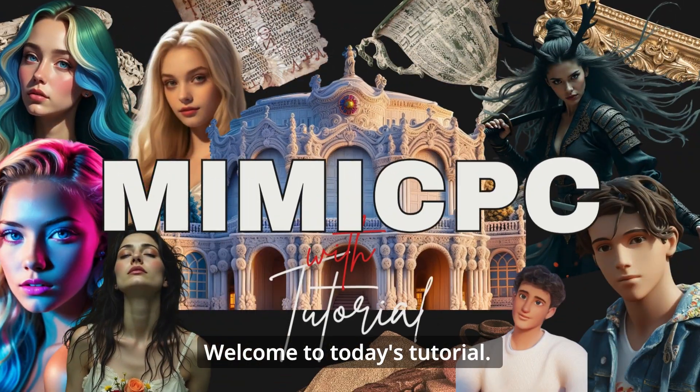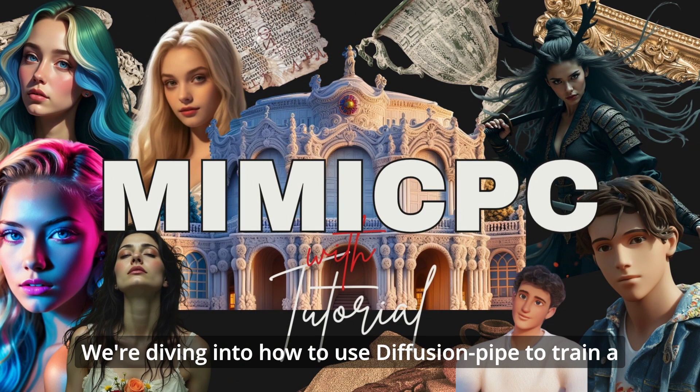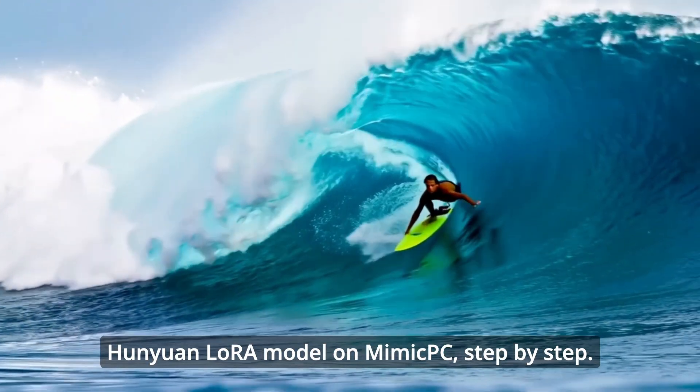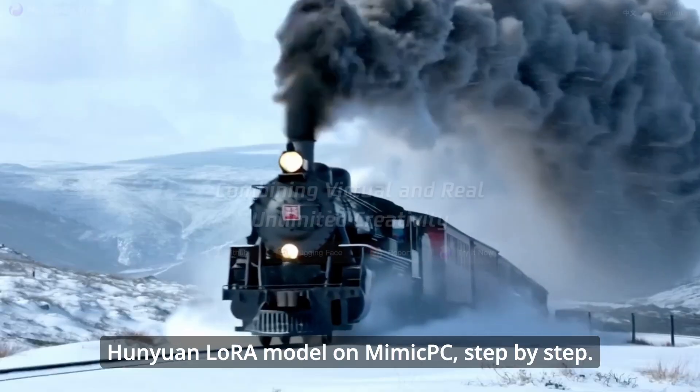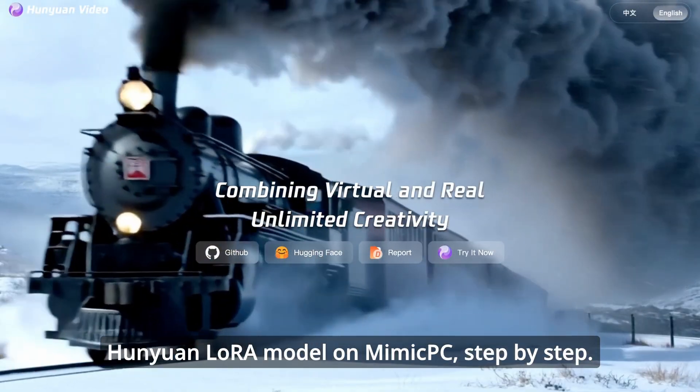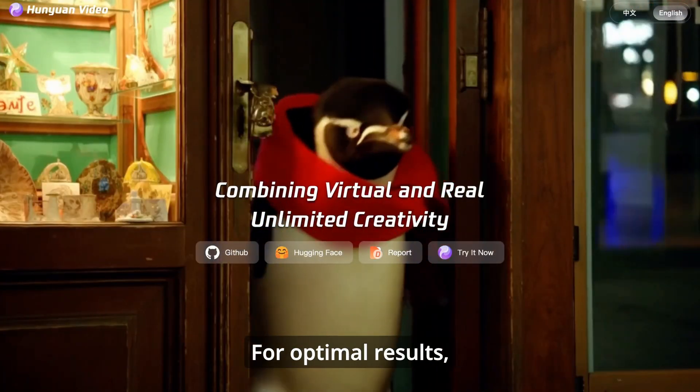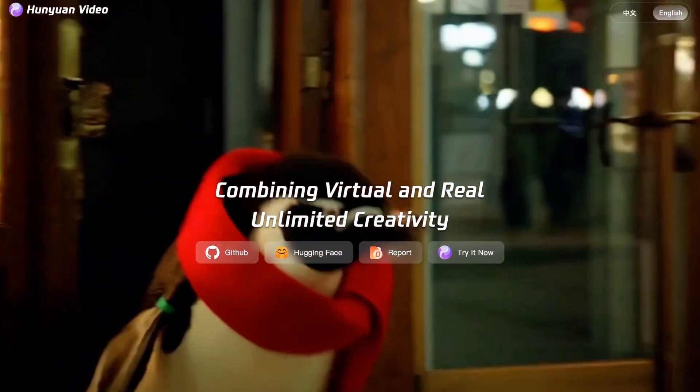Welcome to today's tutorial. We're diving into how to use Diffusion Pipe to train a Hanyuan LoRa model on Mimic PC, step-by-step, for optimal results.